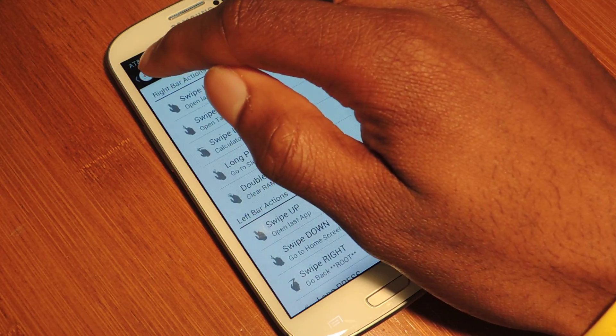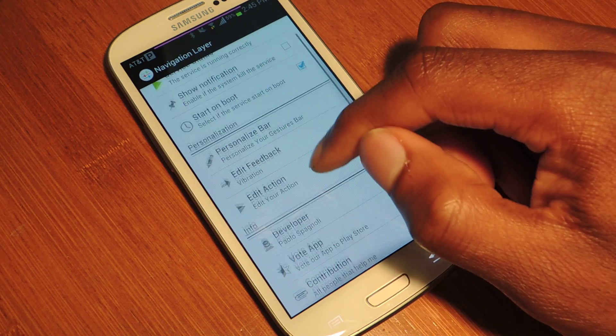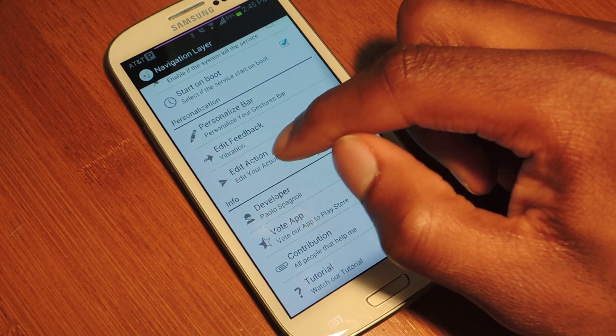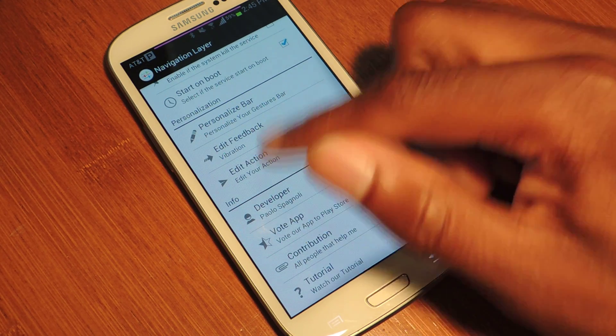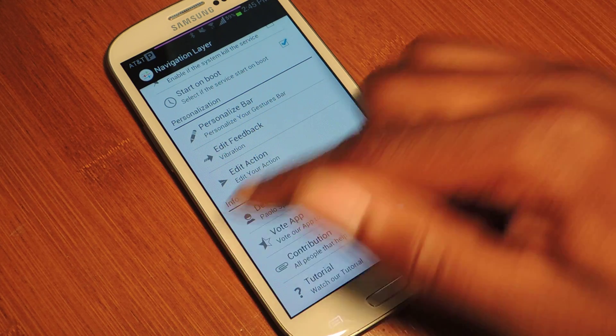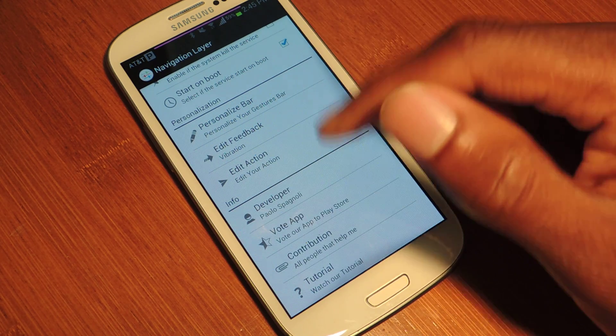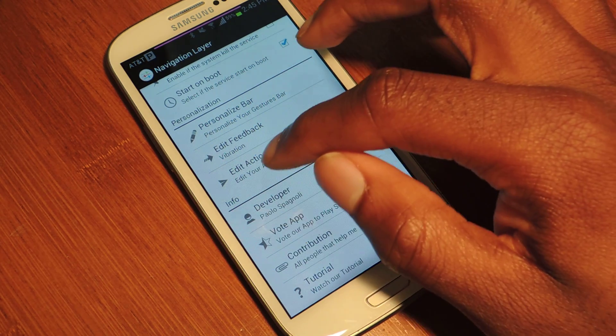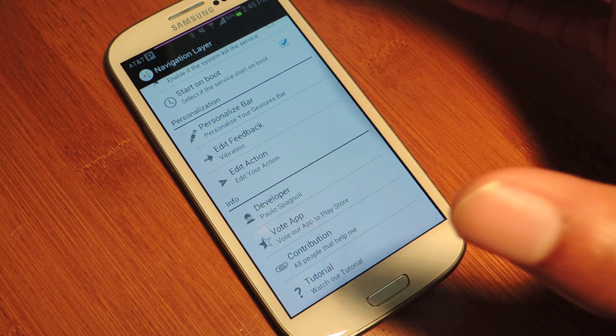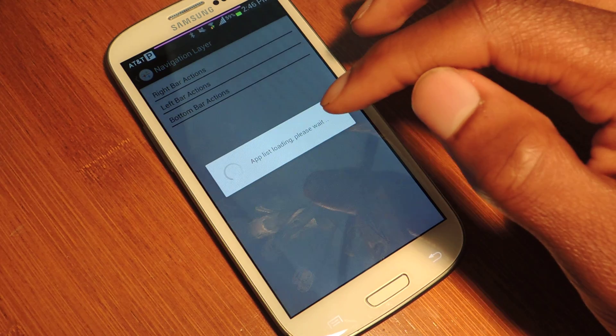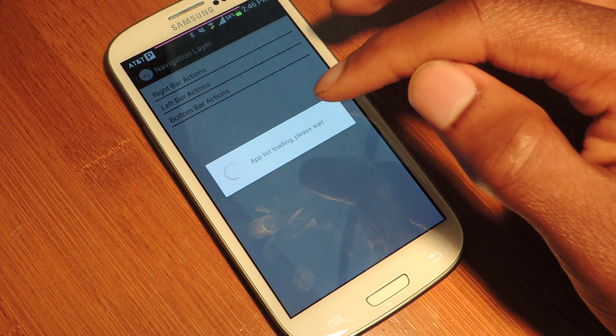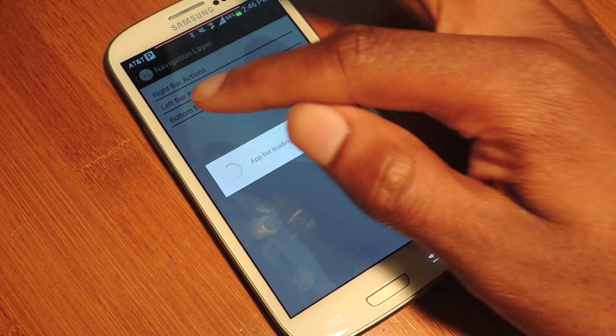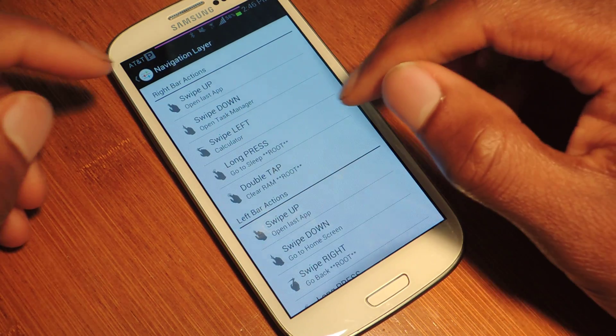And then the next thing we're going to want to do is edit the action. You can also edit feedback so it vibrates or makes a sound when you're on one of the gesture areas. Edit action is pretty much the main focus of this app. And here is where we're going to launch into what these gesture areas will actually do.